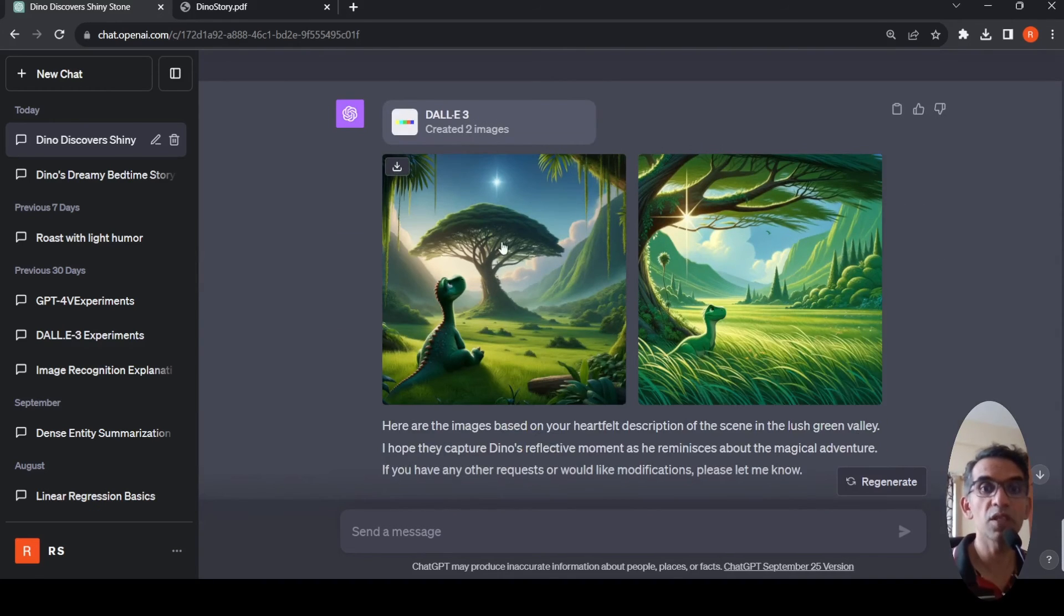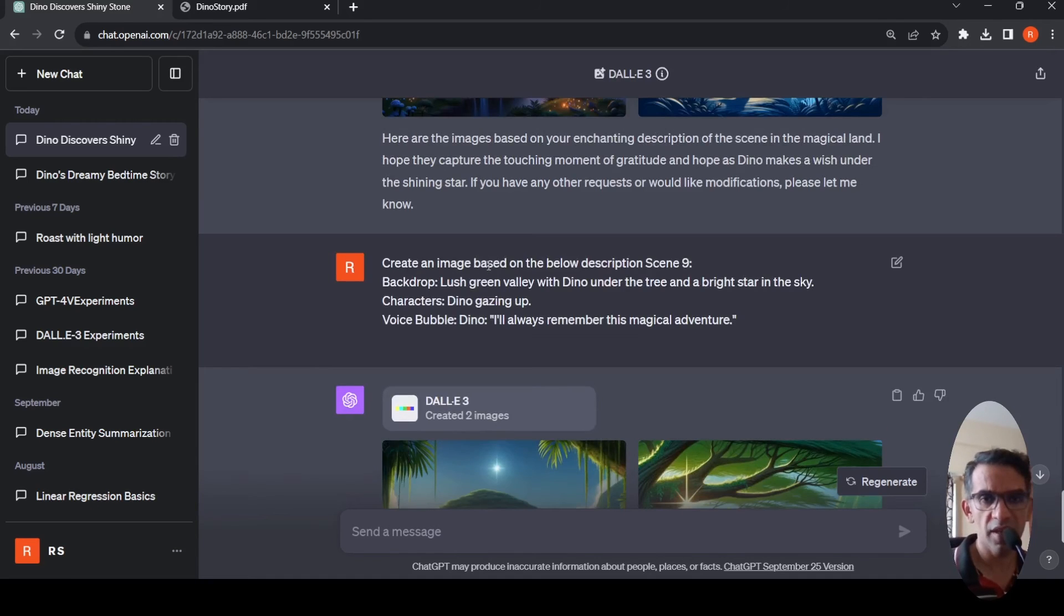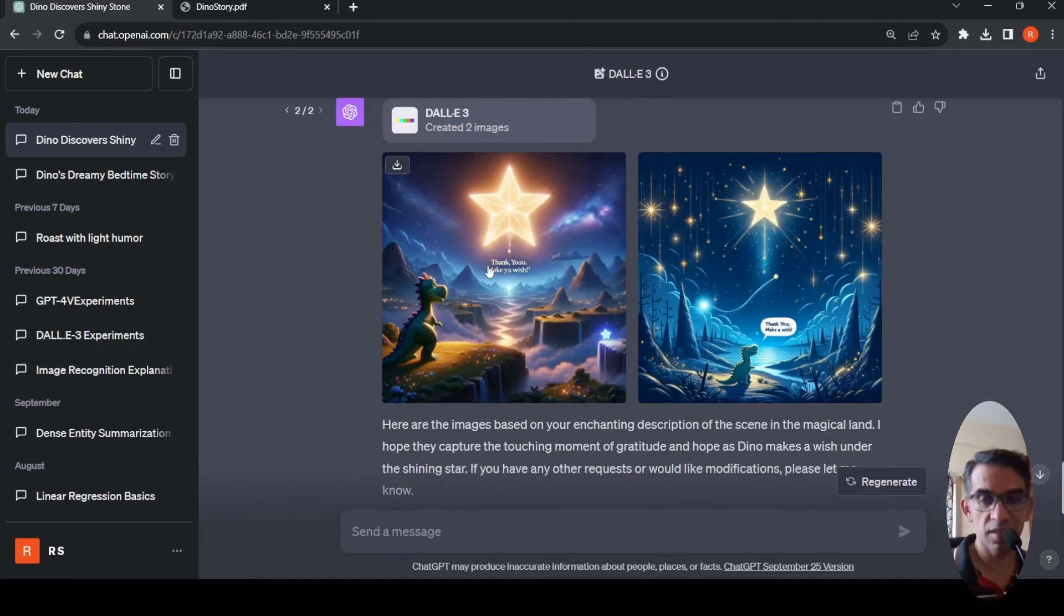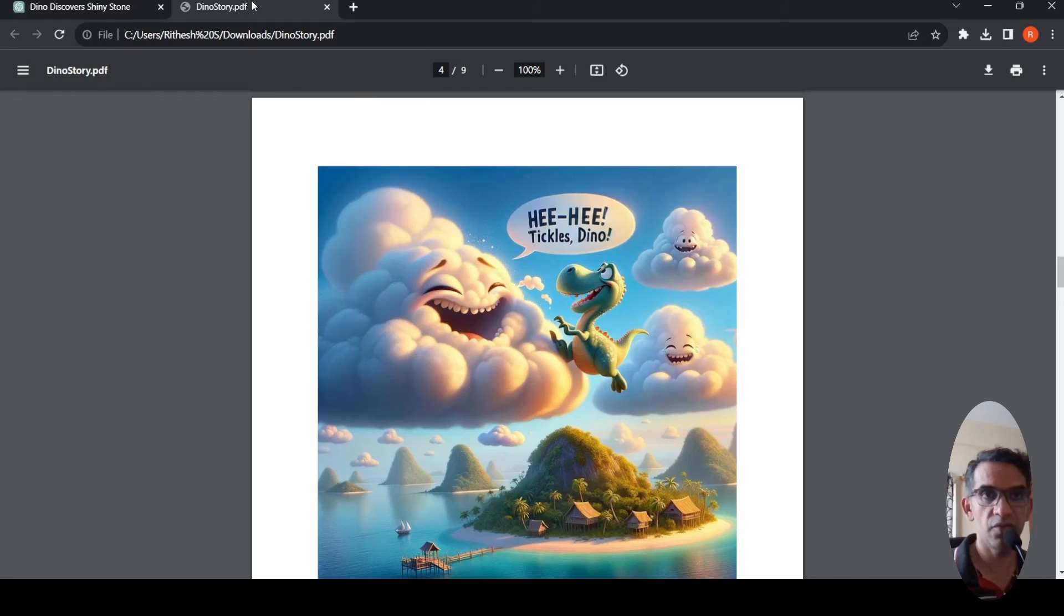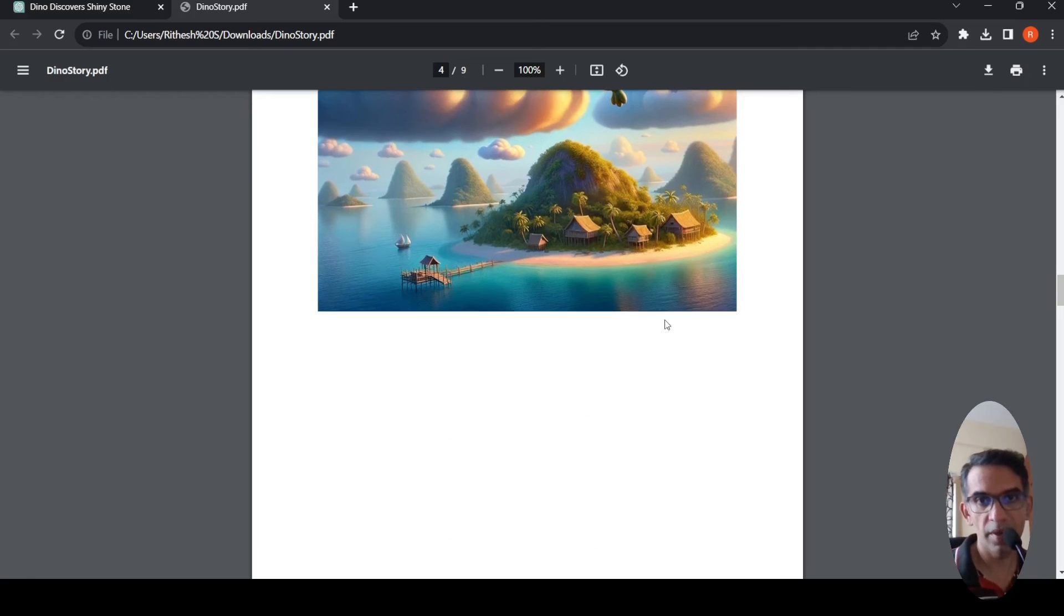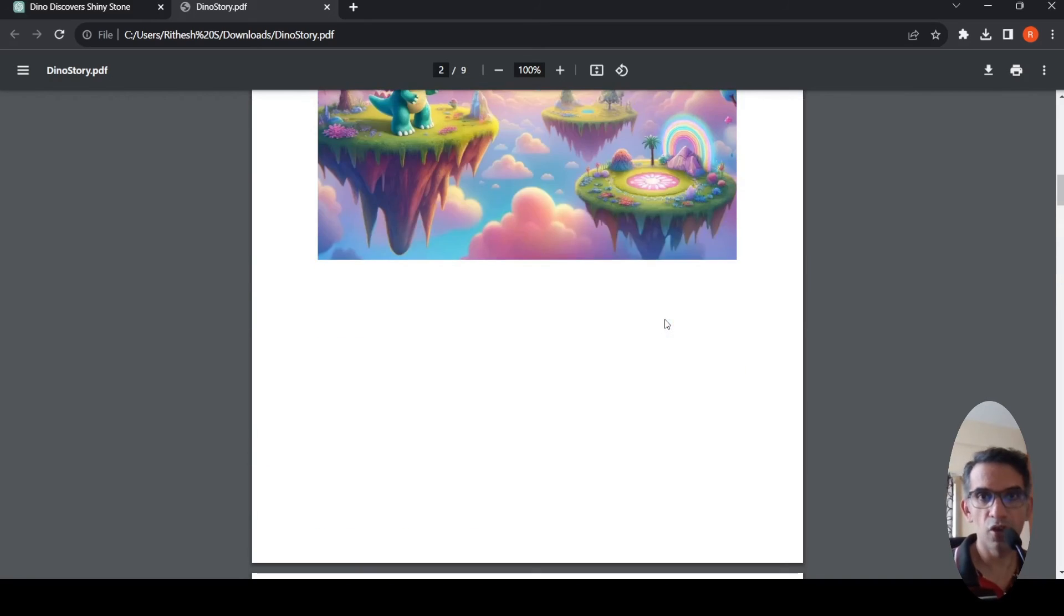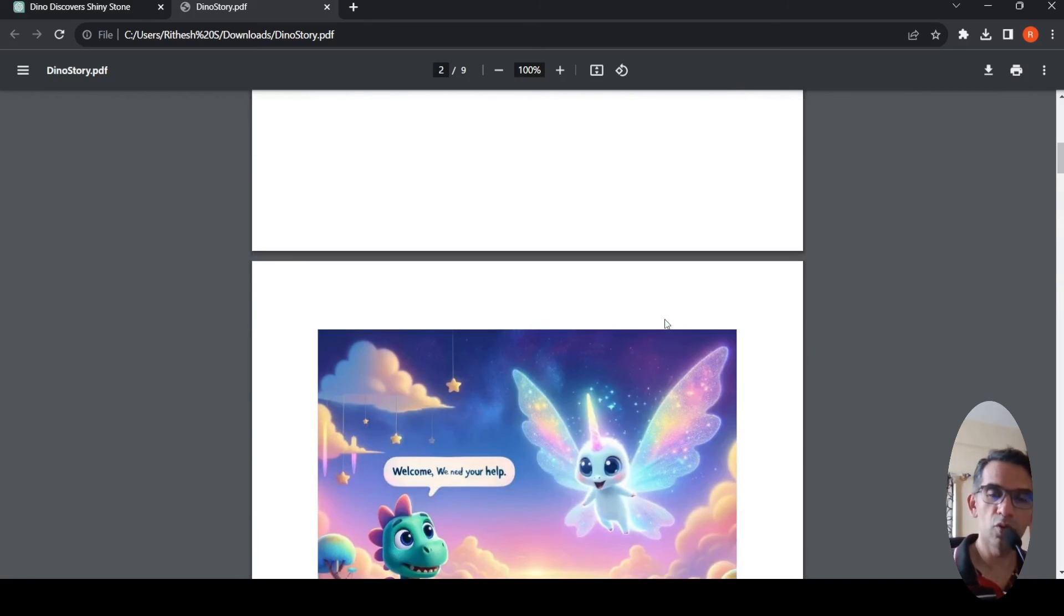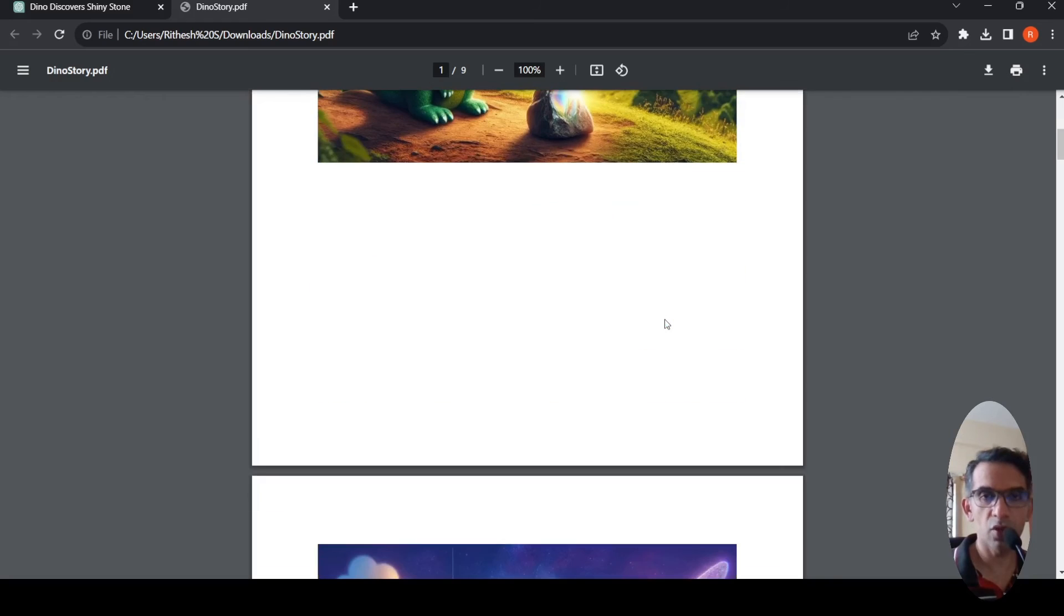The last scene is Dino gazing up and says I will always remember this magical adventure, but that voice bubble is not generated here. With playing around with prompts we can get some consistency between these images. Take these images, put them into a Word document, export as PDF. Here you have your PDF document of the story. Now you can use this story and read it to your kids.